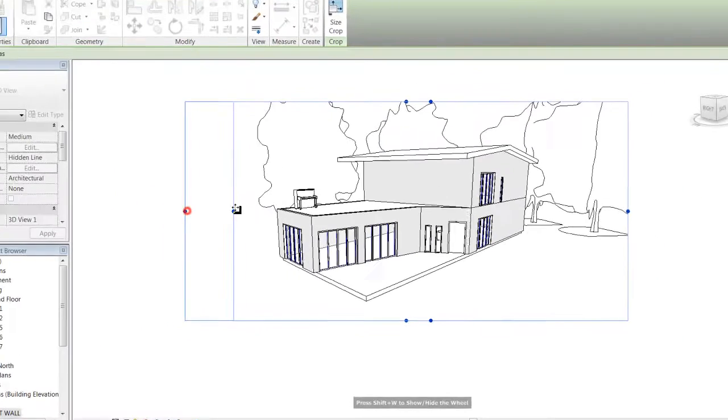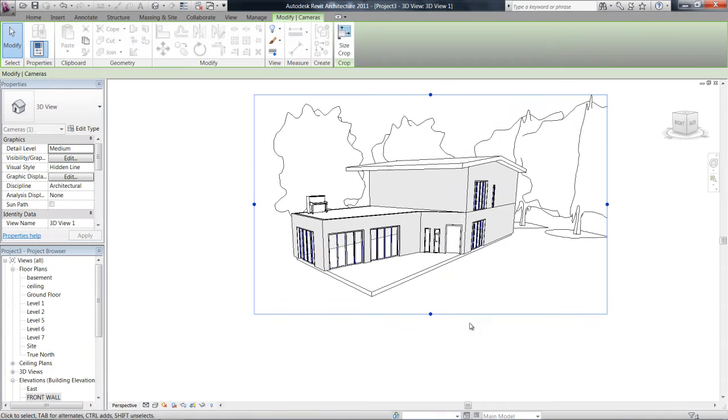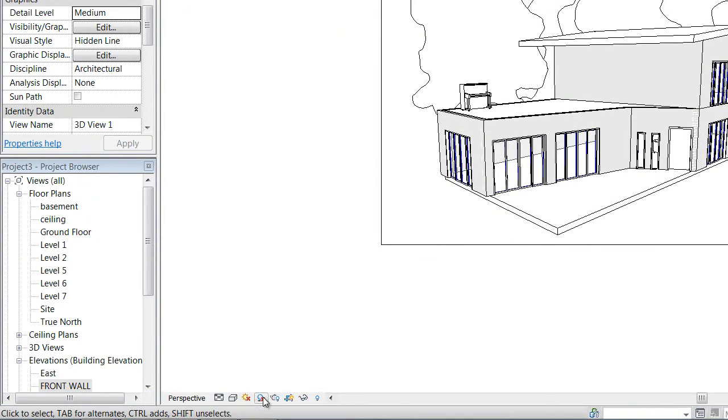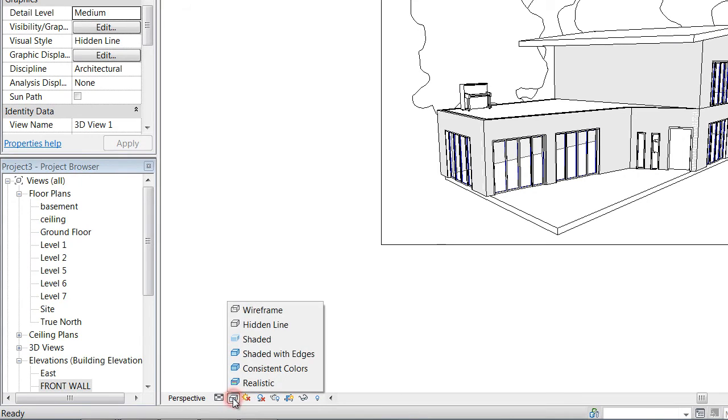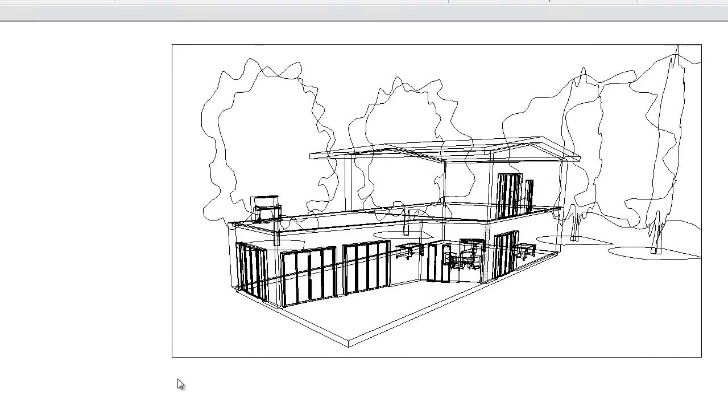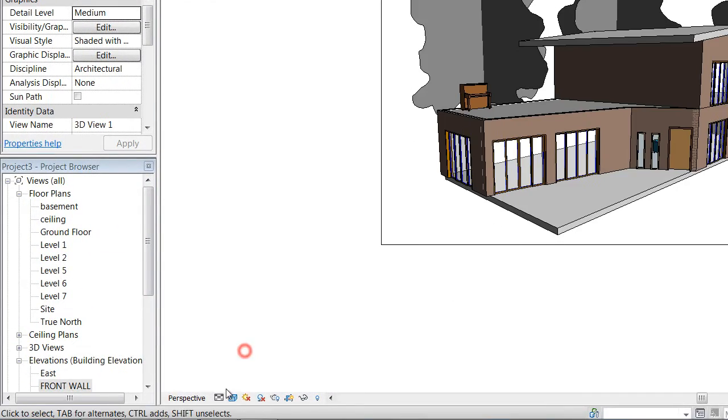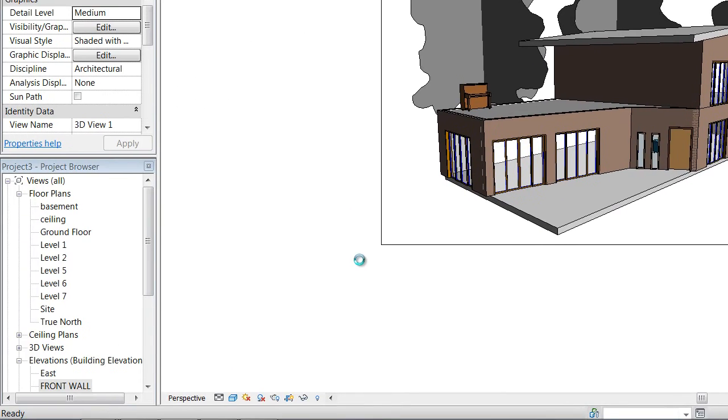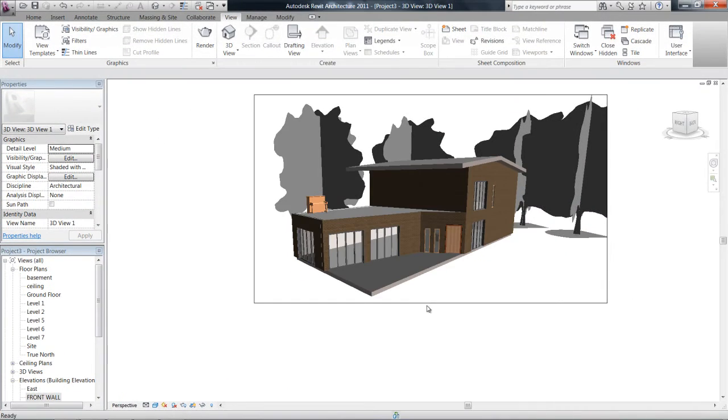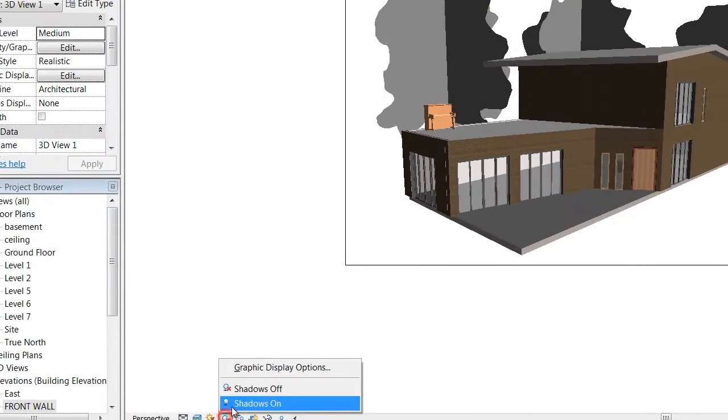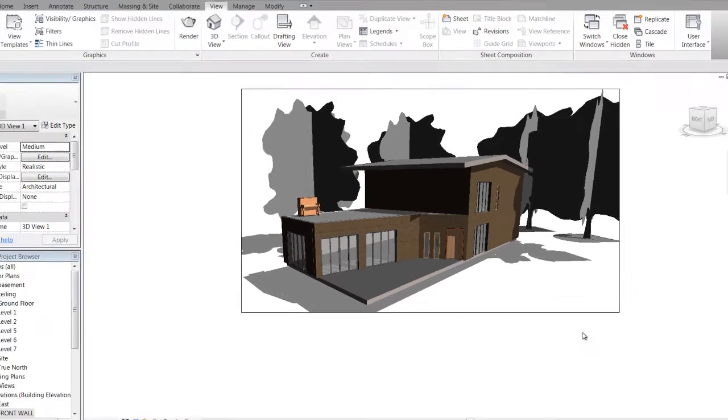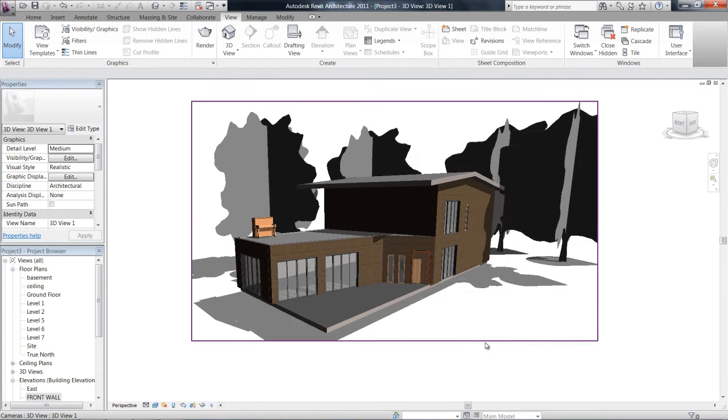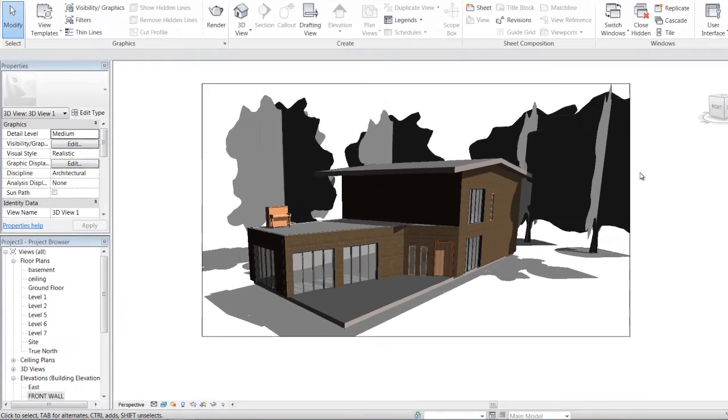And once again, playing with your visibility settings down the bottom here, we're actually able to change what the house looks like. So there's wireframe, shaded, realistic, etc. We can also even drop some shadows on that to make it look a bit nicer. So yeah, that's setting up a camera.